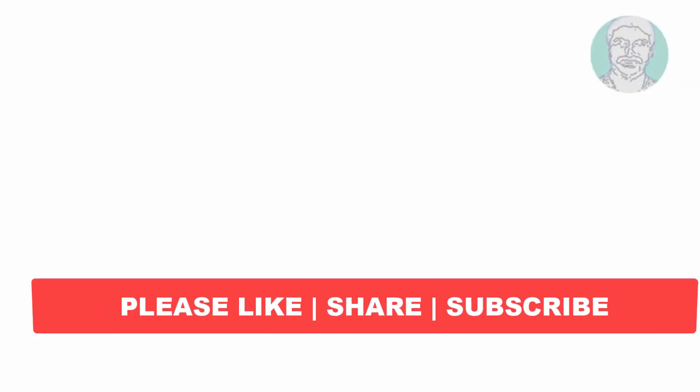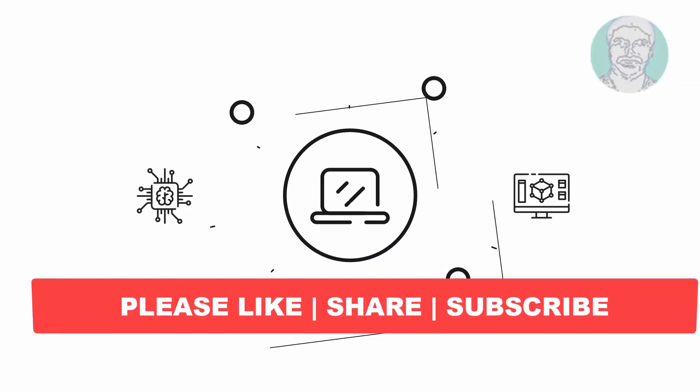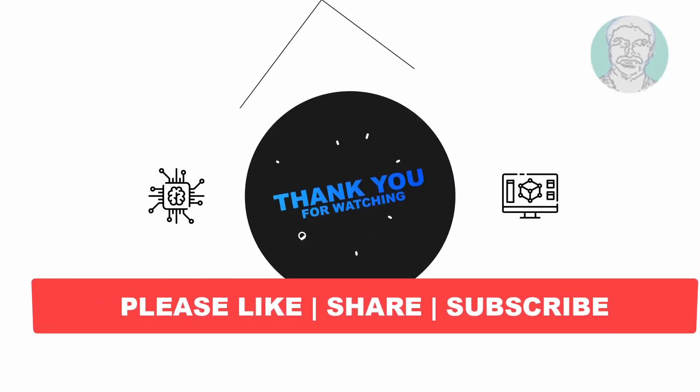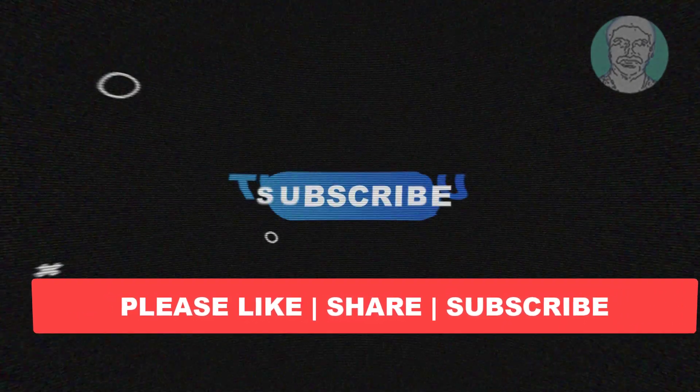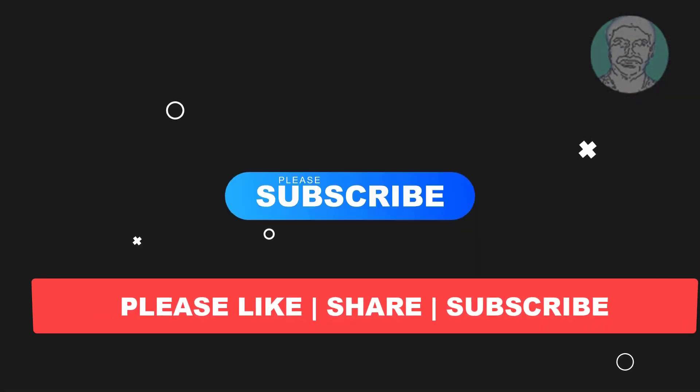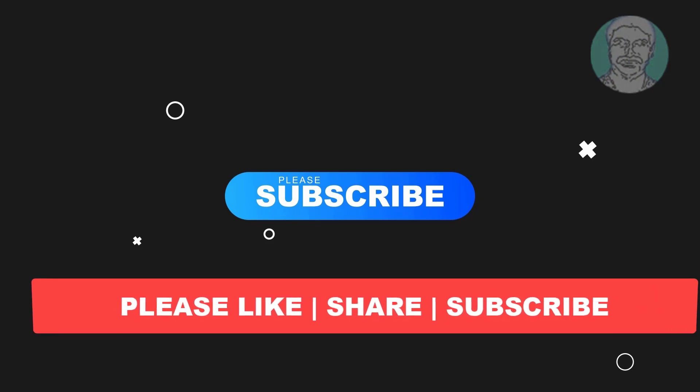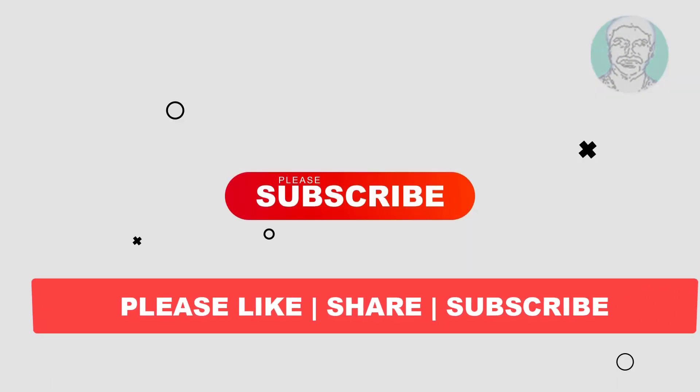I hope this video tutorial helps you. Please like, share, and don't forget to subscribe to my channel. Thank you very much, see you in the next video.